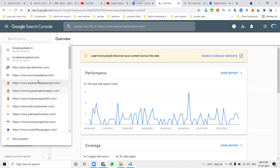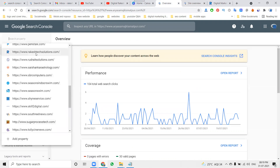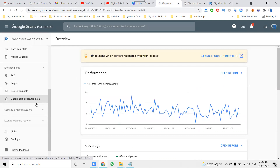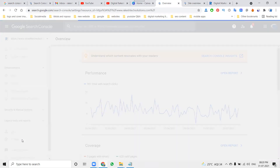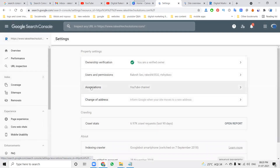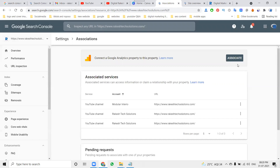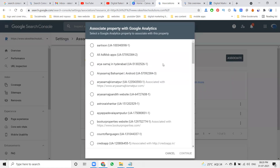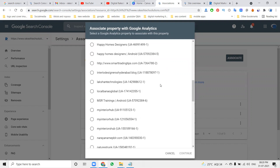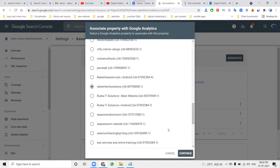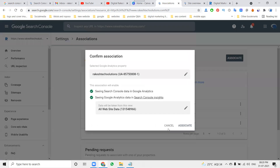Go to Google Search Console, select your website. First of all, go to Settings, then click for Association. Here I am clicking the Association option. This is where your website links into Google Analytics — that will link your Google Webmaster, your Google Search Console.